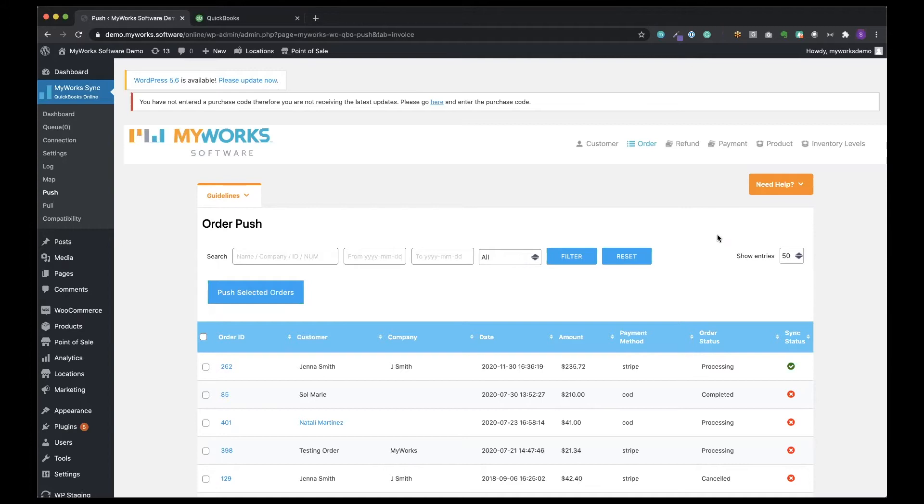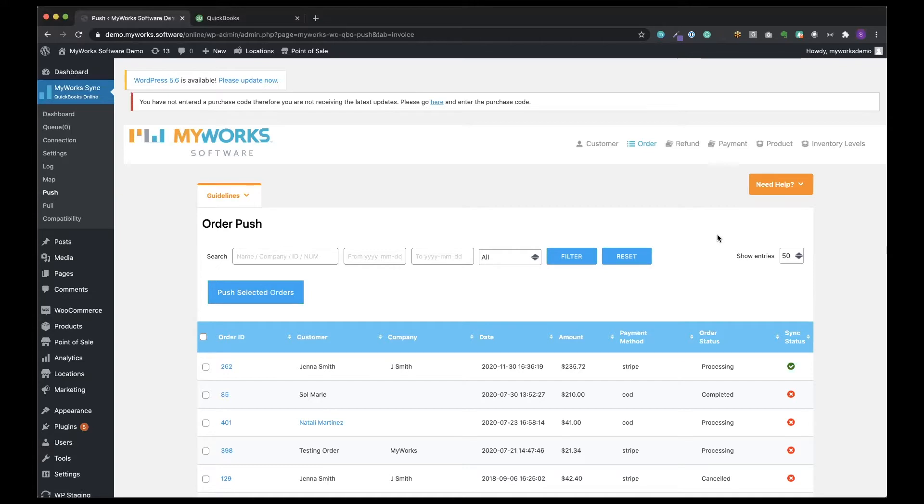This is one of the ways that we suggest our users test MyWorks so that they can sync one or two orders over to QuickBooks, take a look at how they look based on the settings they configured, and then make any adjustments to their settings to make sure that invoice or sales receipt in QuickBooks looks exactly as you want it to.